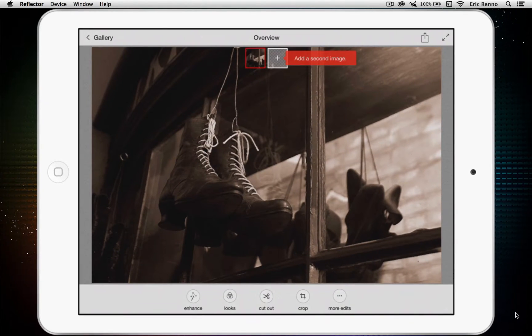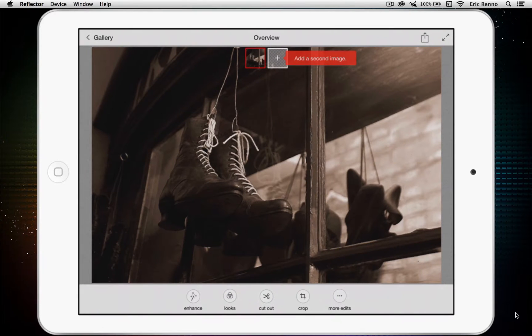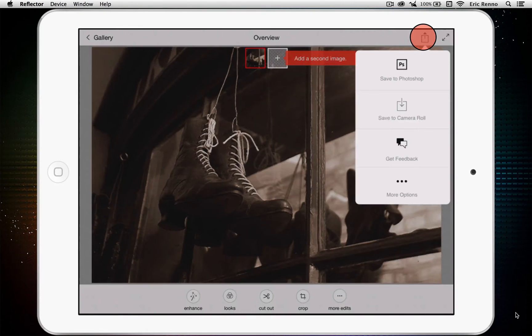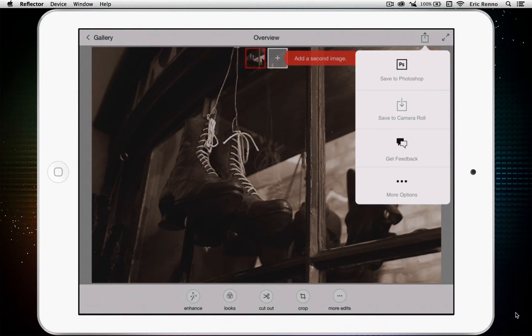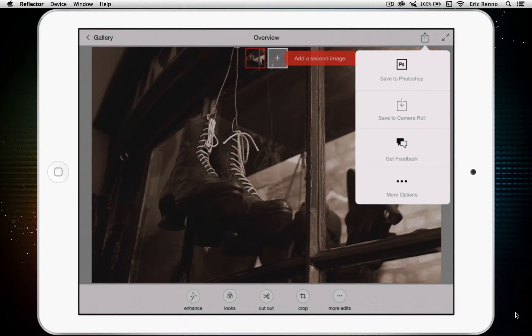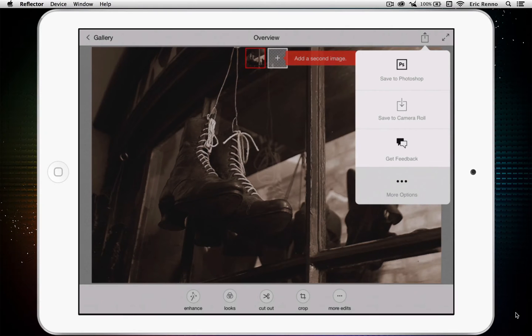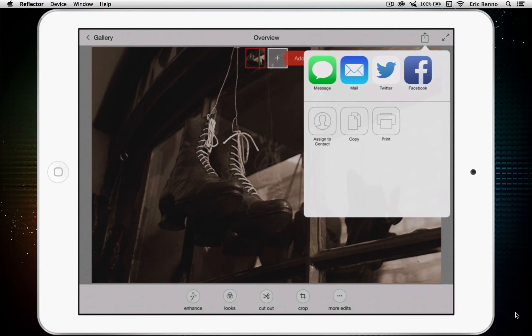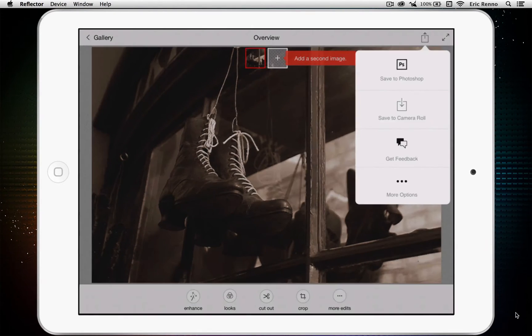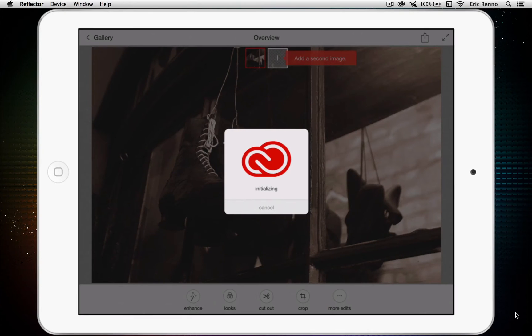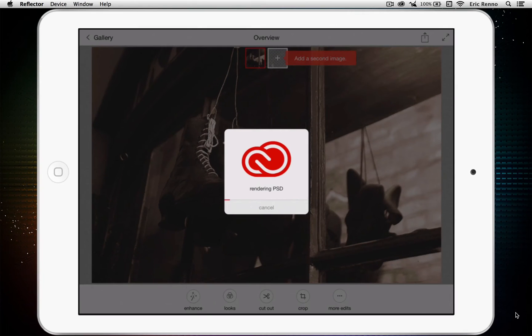Once I'm done with my image, I can add other bits and bobs in it if I wish, and again we can look at those in a future tutorial. But once I'm done I click on the little icon at the top here and I can save to Photoshop, and this will save it as a PSD file to the Creative Cloud. I can save to my camera roll, I can get feedback by putting it on Behance, and more options is the usual iOS saving options. Let's go back again and I'm going to save to Photoshop, and once again it connects to the Creative Cloud and saves it there as a PSD so that I can use it later in Photoshop, and it's as easy as that.